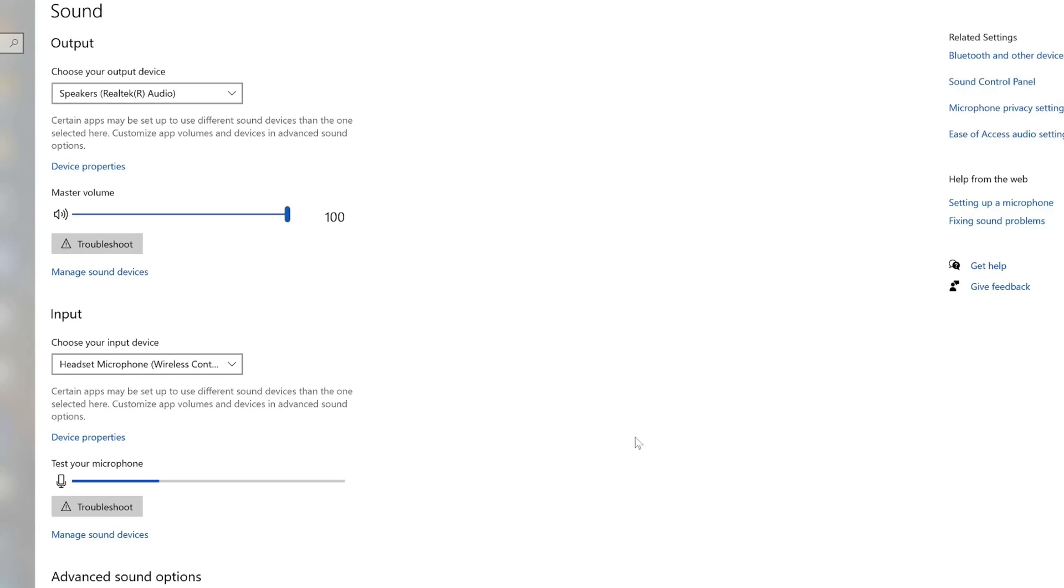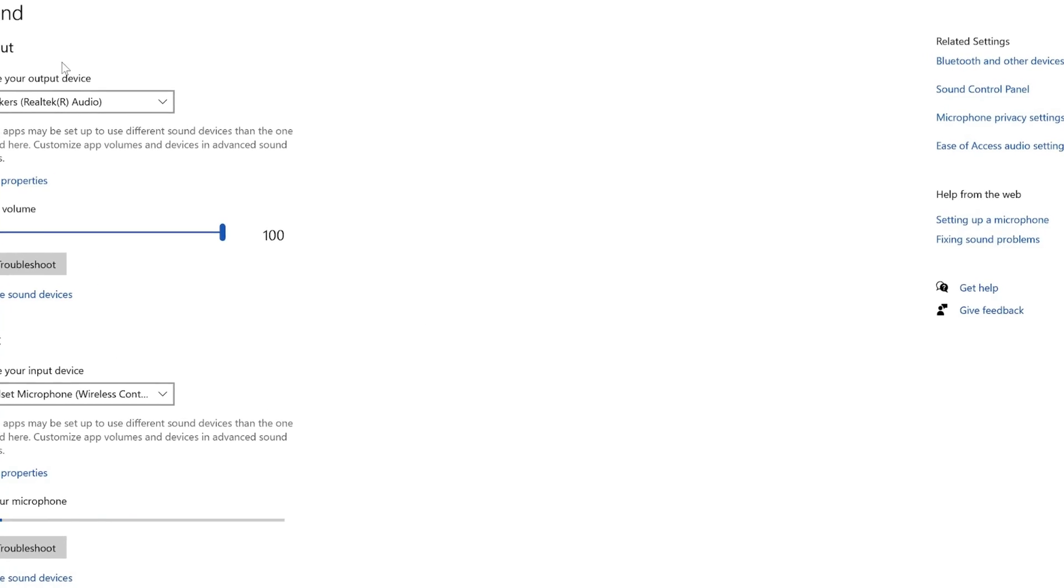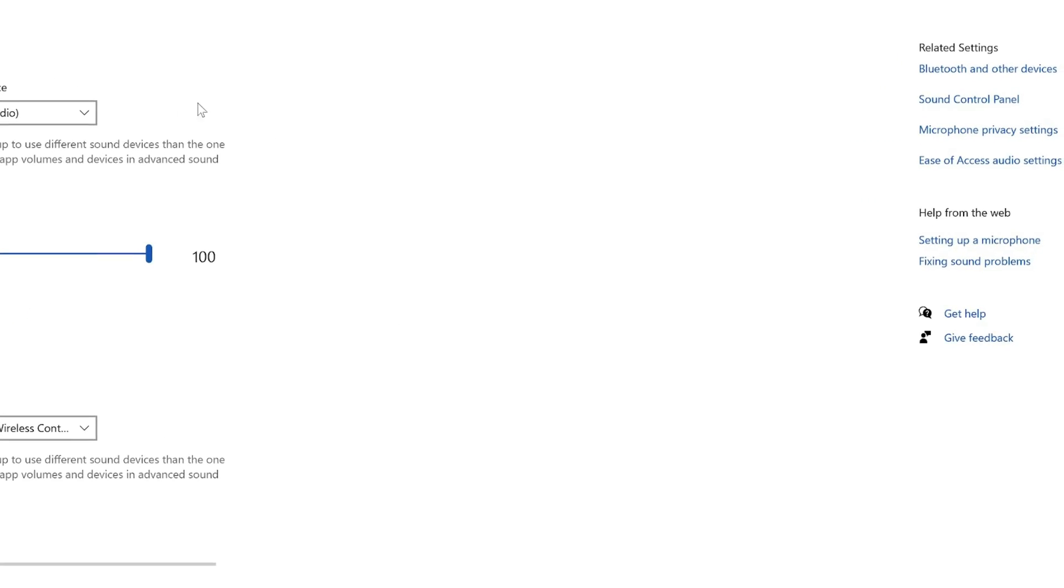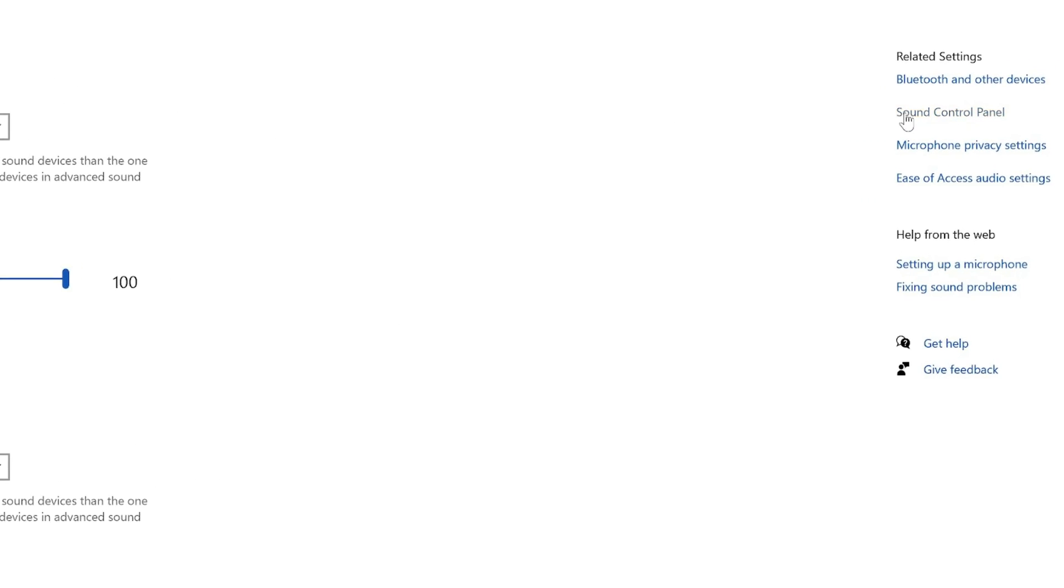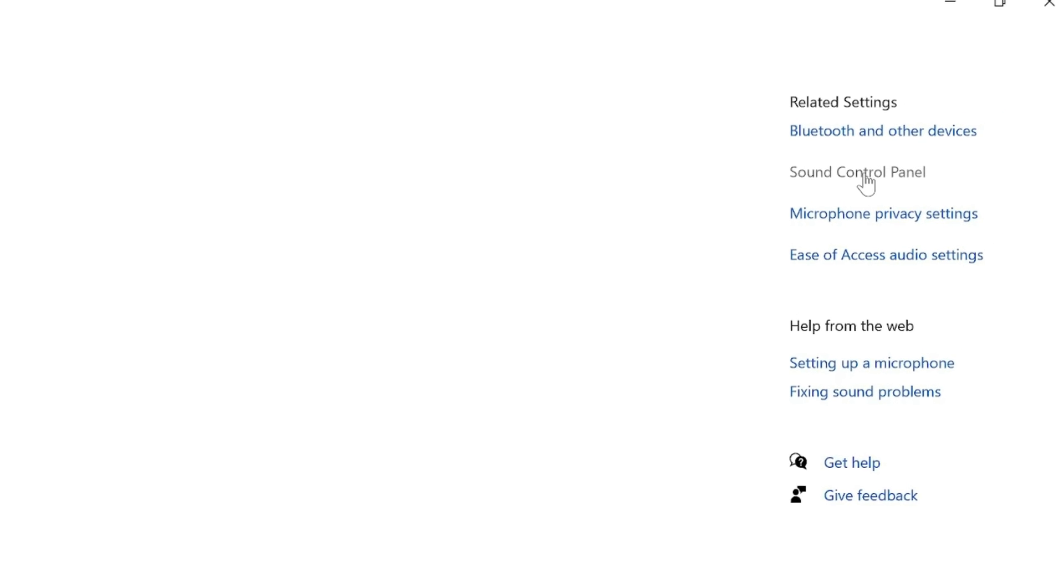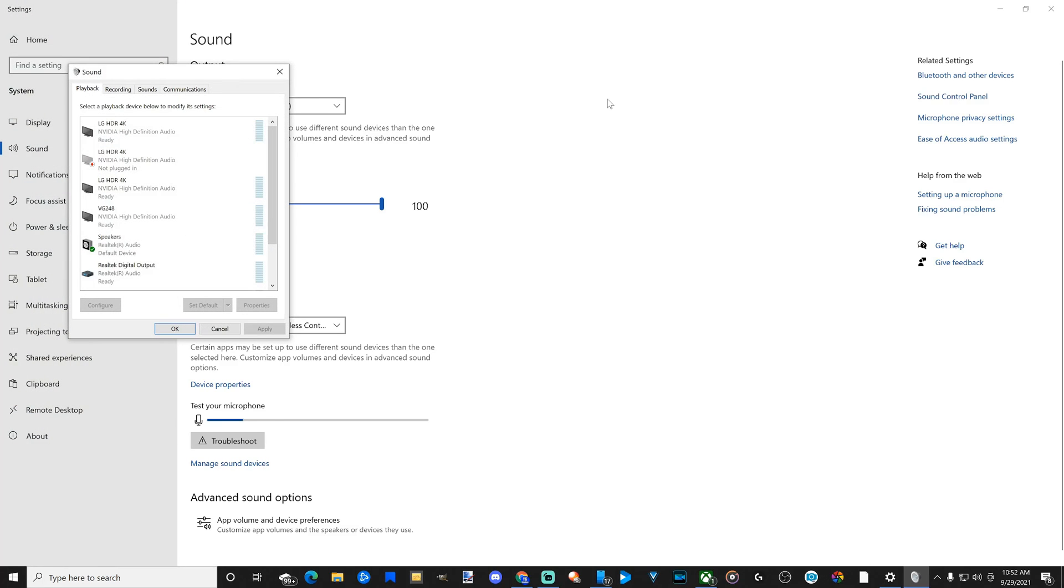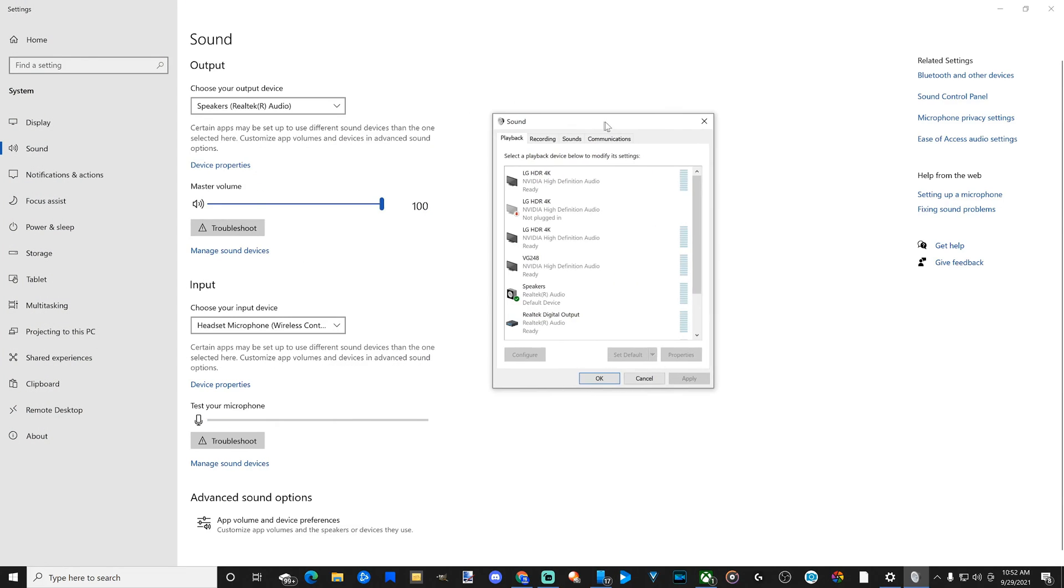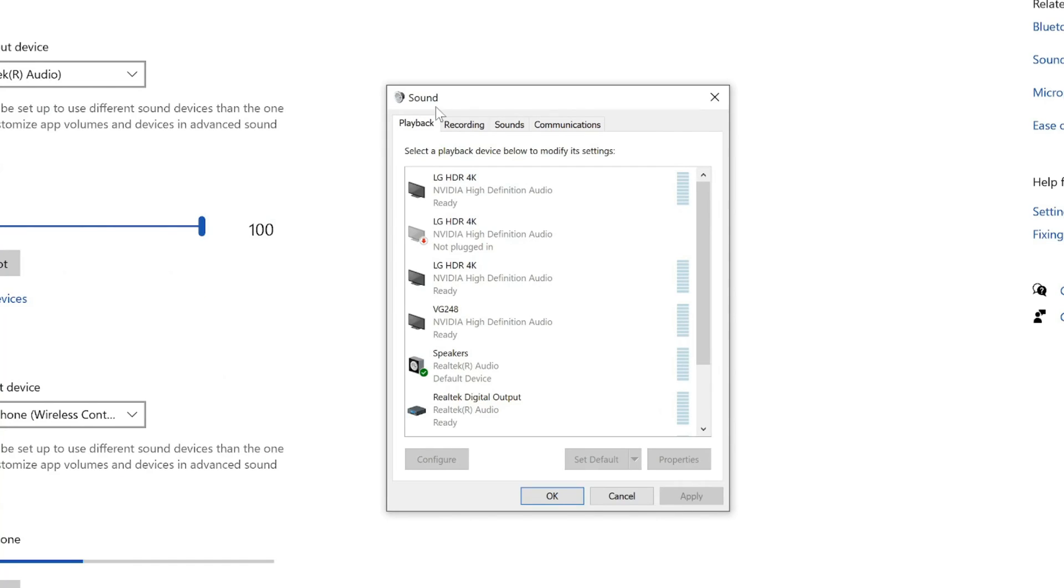Now when this pops up, let's go over to the right to Sound Control Panel and select this, and this window will open up. Now let's go under Recordings.